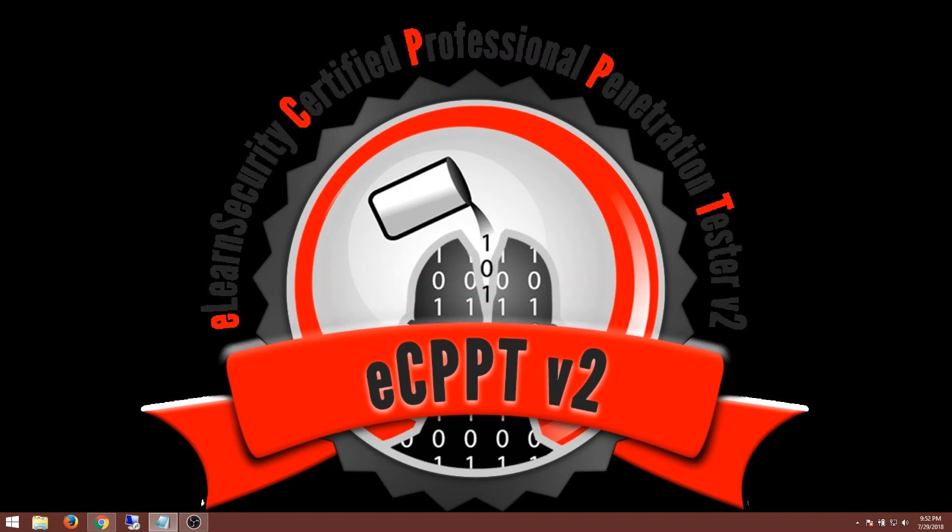I just uploaded my review of the PTS course and getting my EJPT certification. It's funny because that same day my actual certificate came from eLearn Security, straight from Italy. Let's take a look at what it looks like.